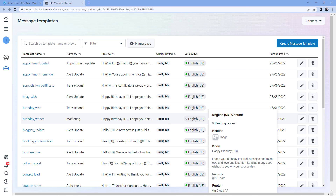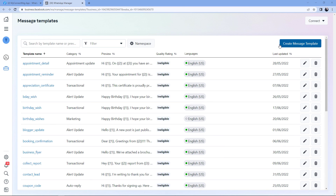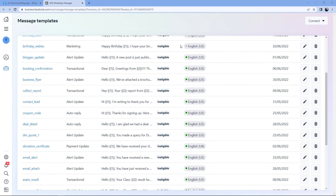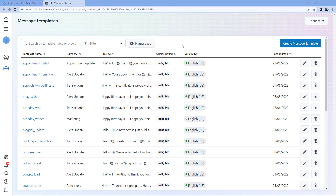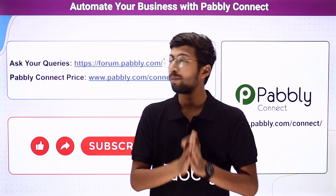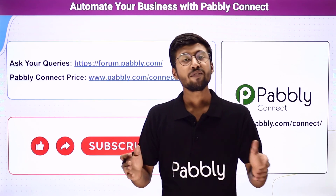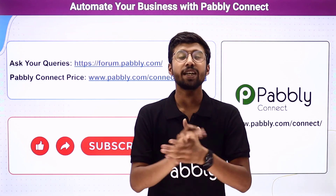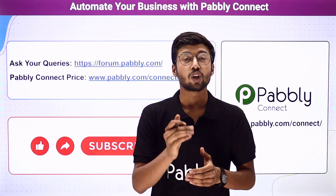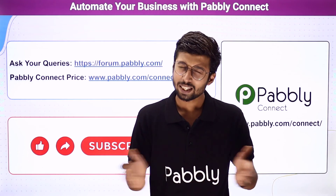On the message template page, you can see birthday_wishes — the template we just created — is pending for review. By default, it may take from one hour to 48 hours to get approved, but on average from my experience it usually gets approved within two to four hours. You can create multiple templates by clicking Create Message Template again according to your requirement. That's it for today's video. If you need help or have queries, you can ask on forum.pavli.com. If this video was helpful, please like, share, and subscribe to Pavli. Thank you, have a nice day.